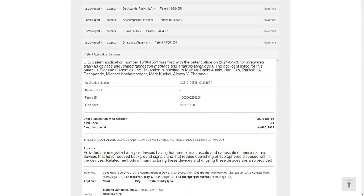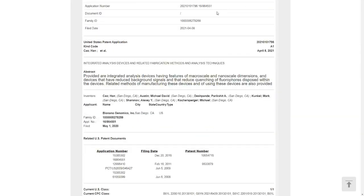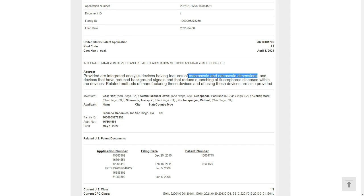The abstract says: provided are integrated analysis devices having features of macro scale and nano scale dimensions. This device has a feature of macro scale and nano scale dimensions and devices that have reduced background signals and reduced quenching of fluorophores disposed within the devices.